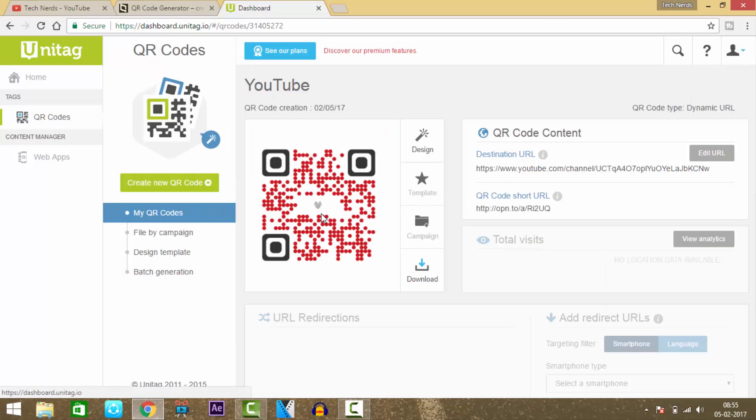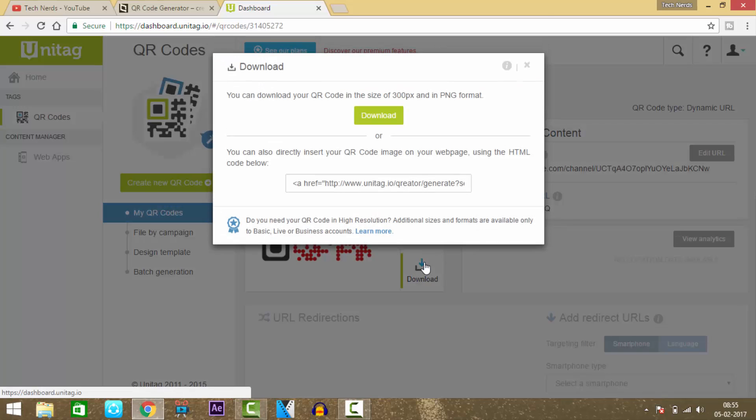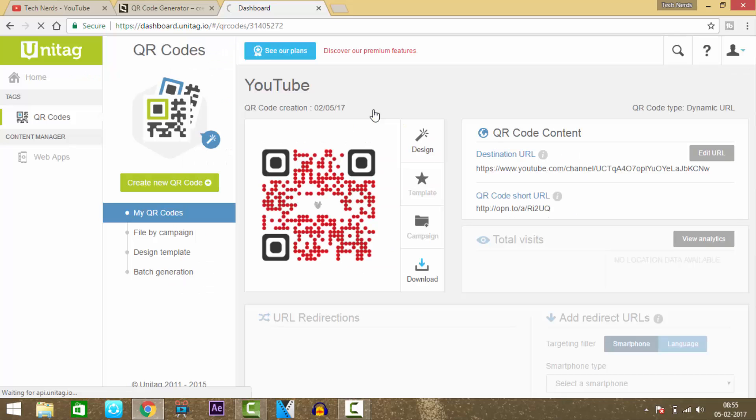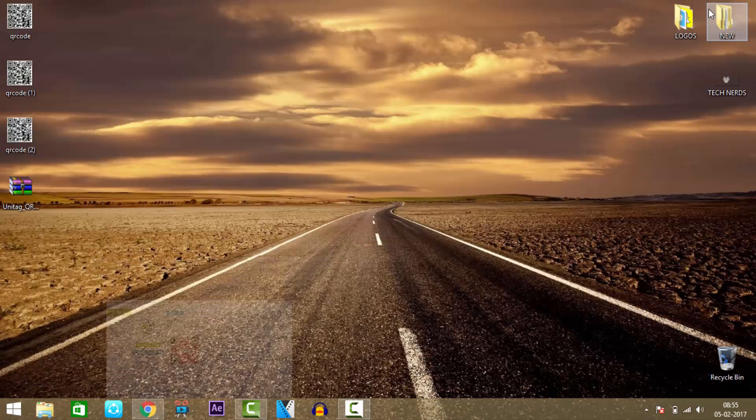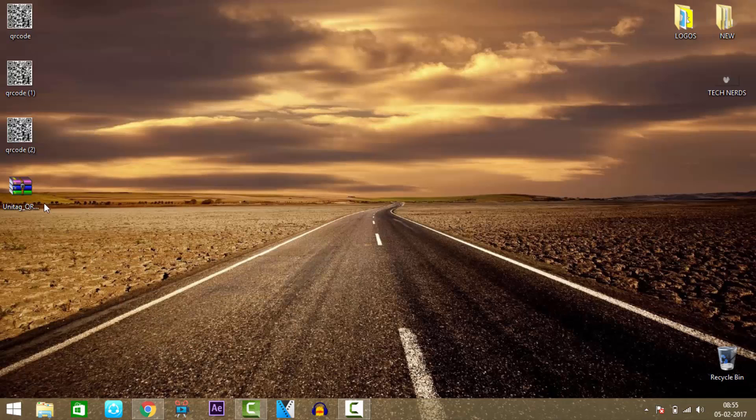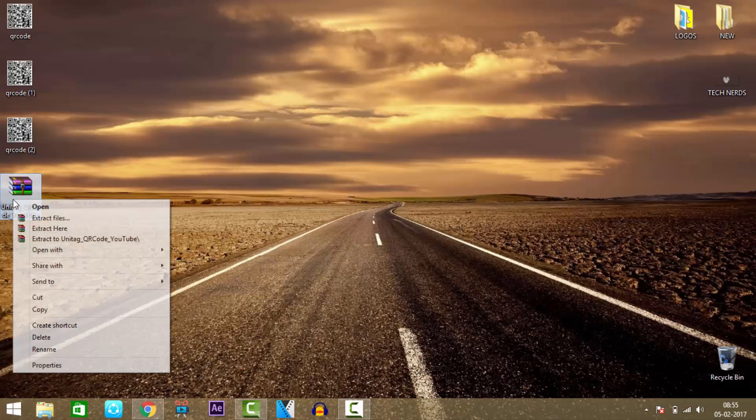Then you'll be taken to this page where you need to press download to download the QR code. Press download again. As you can see, the download has started. After the download, extract it.